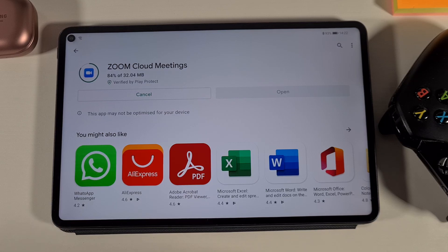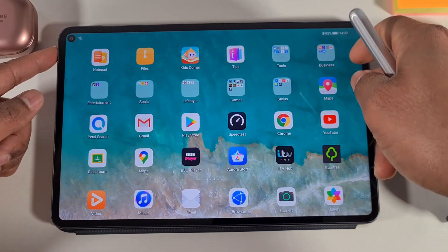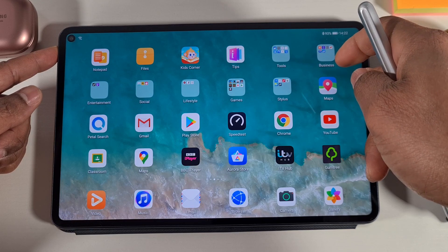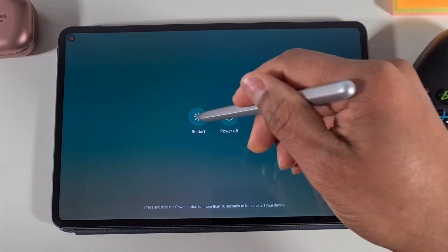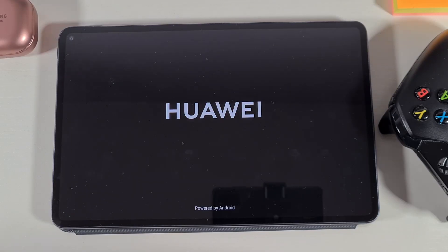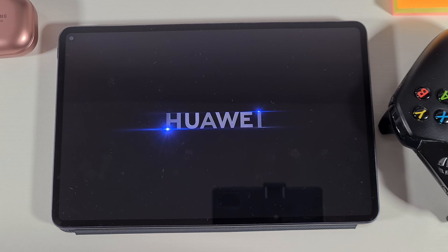One last thing — I'm going to restart the tablet to make sure everything is working as normal. Once that app is installed, I'll do a quick reboot. Tap Restart to confirm.